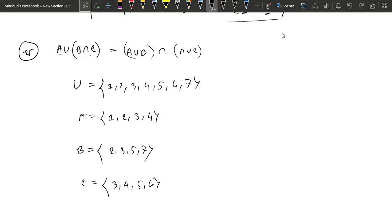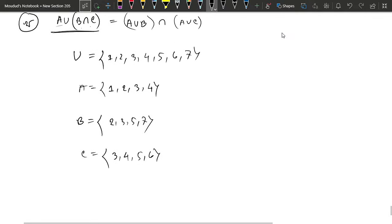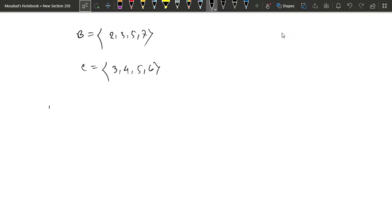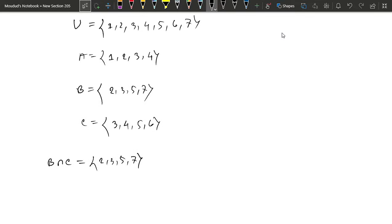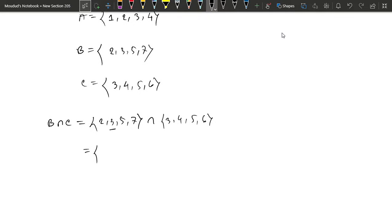Our first answer: A union B intersection C. 1, 2, 3, 5, 7. B intersection C is 2, 3, 5, 7. Intersection C: 3, 4, 5, 6. Result: 1, 2, 3, 5, 6.